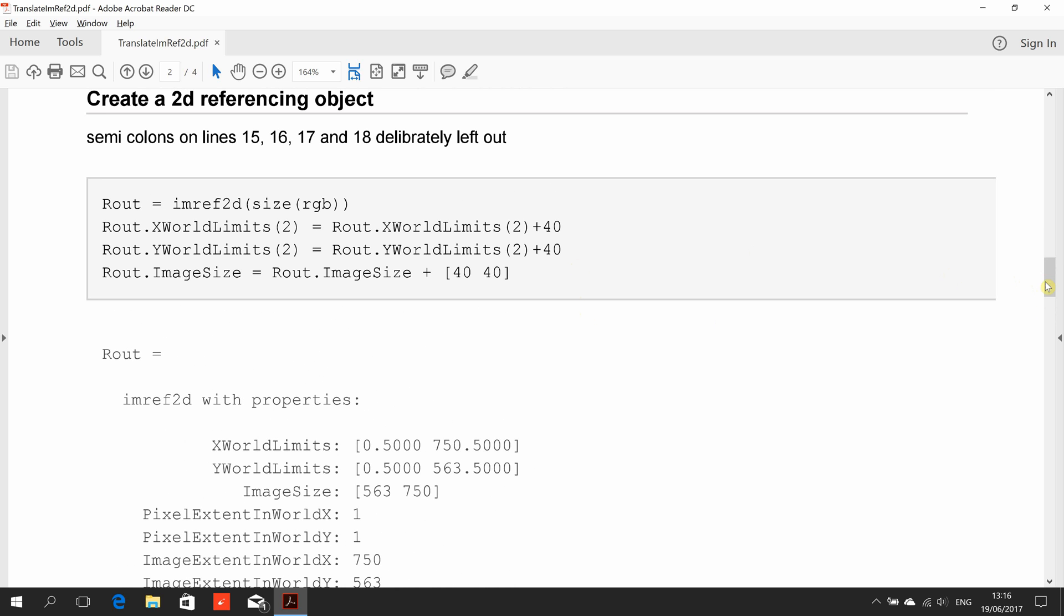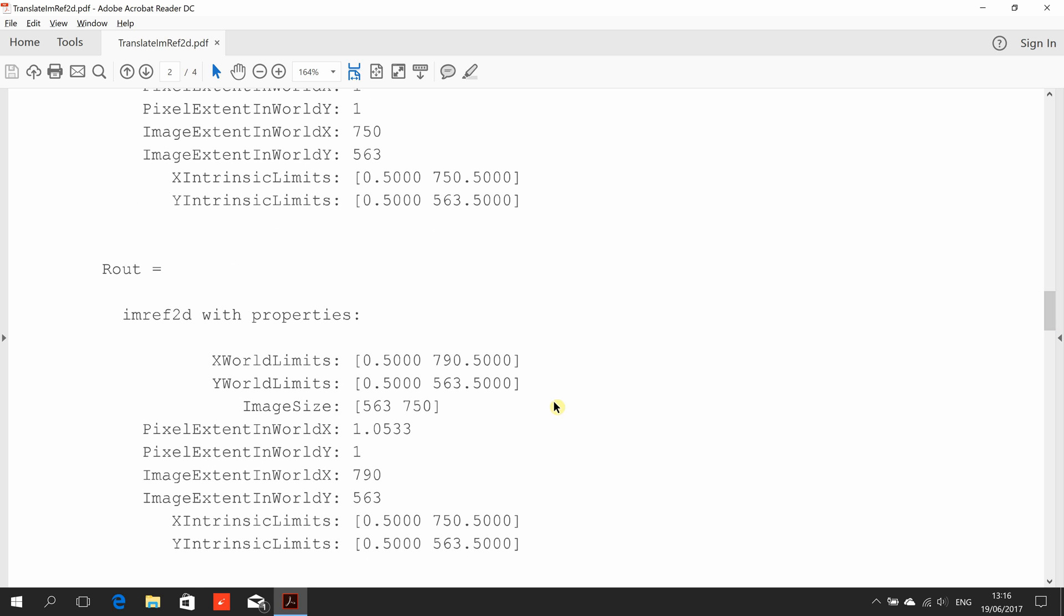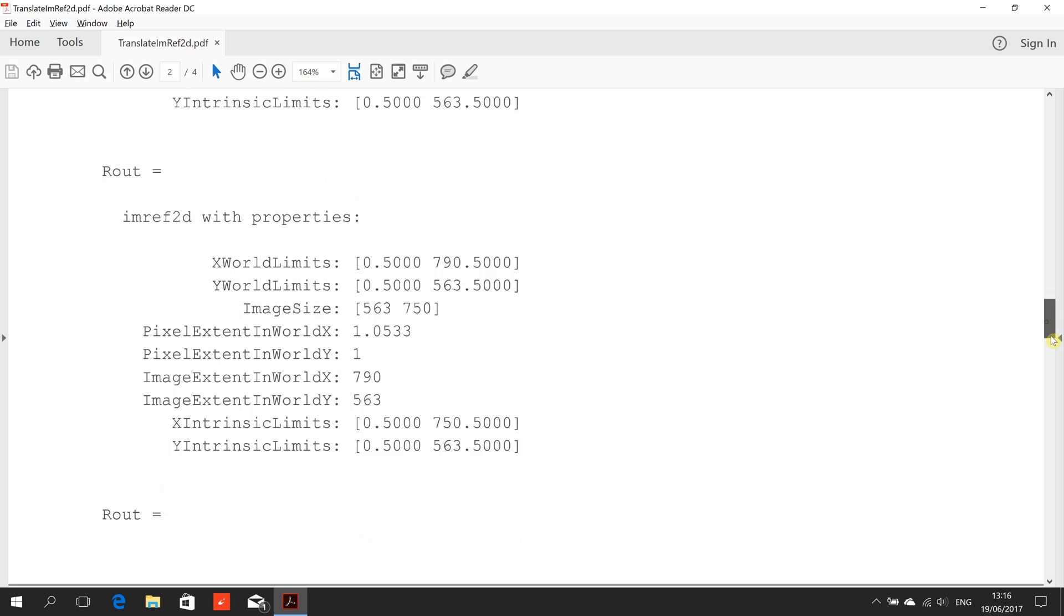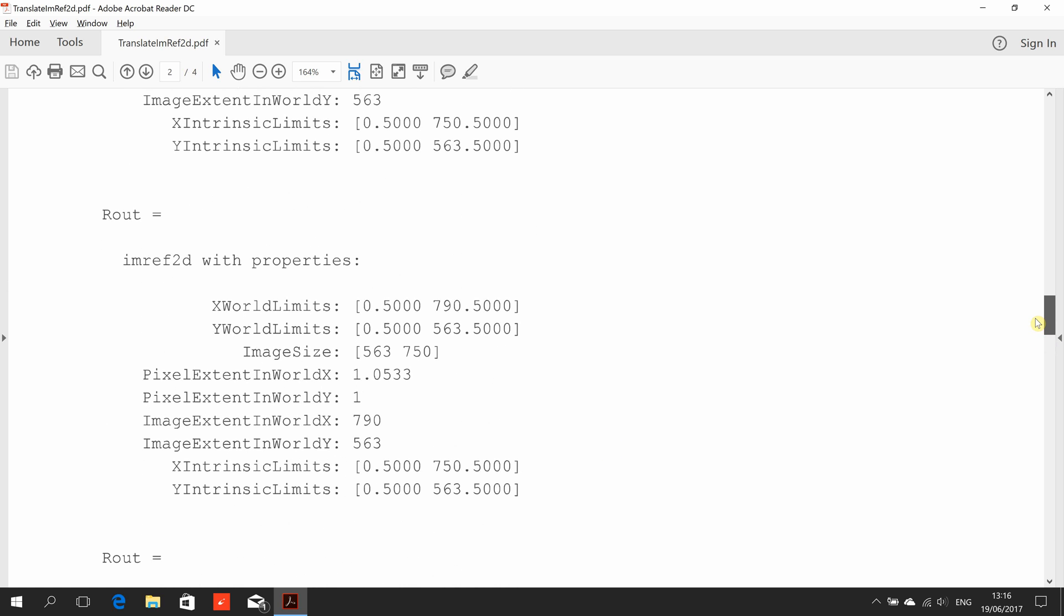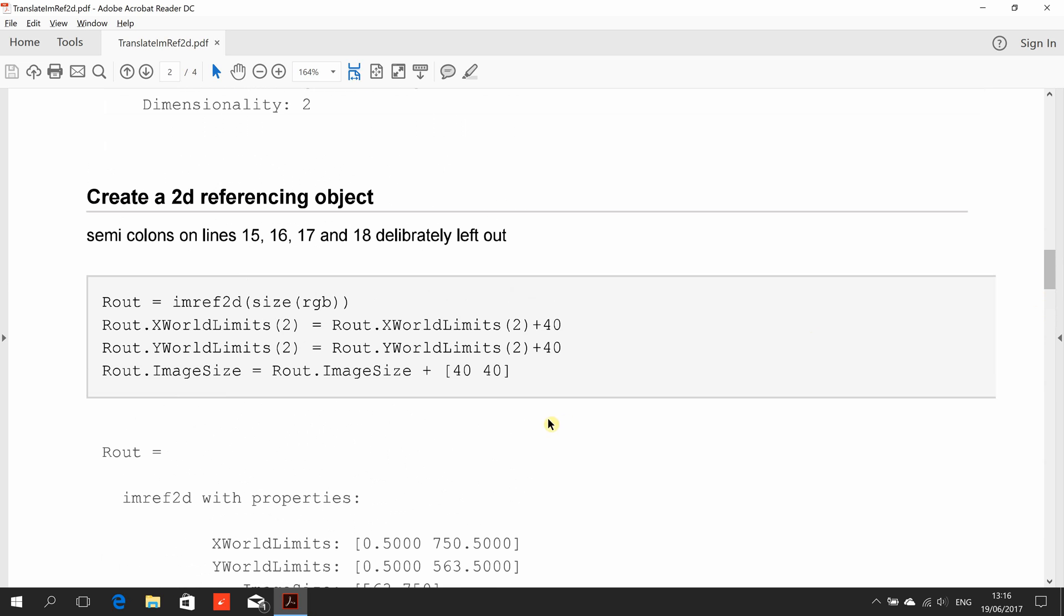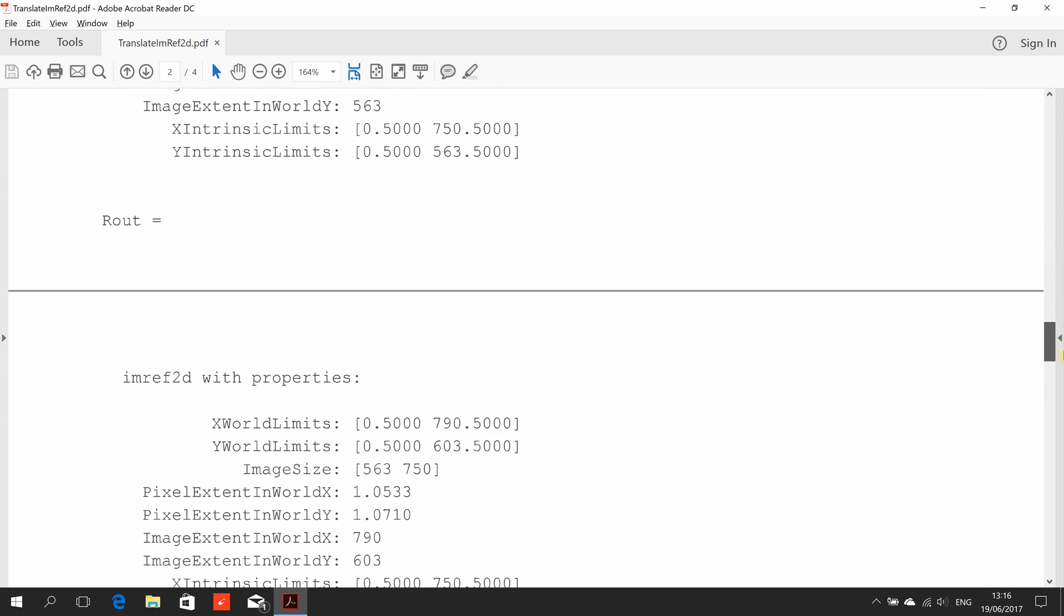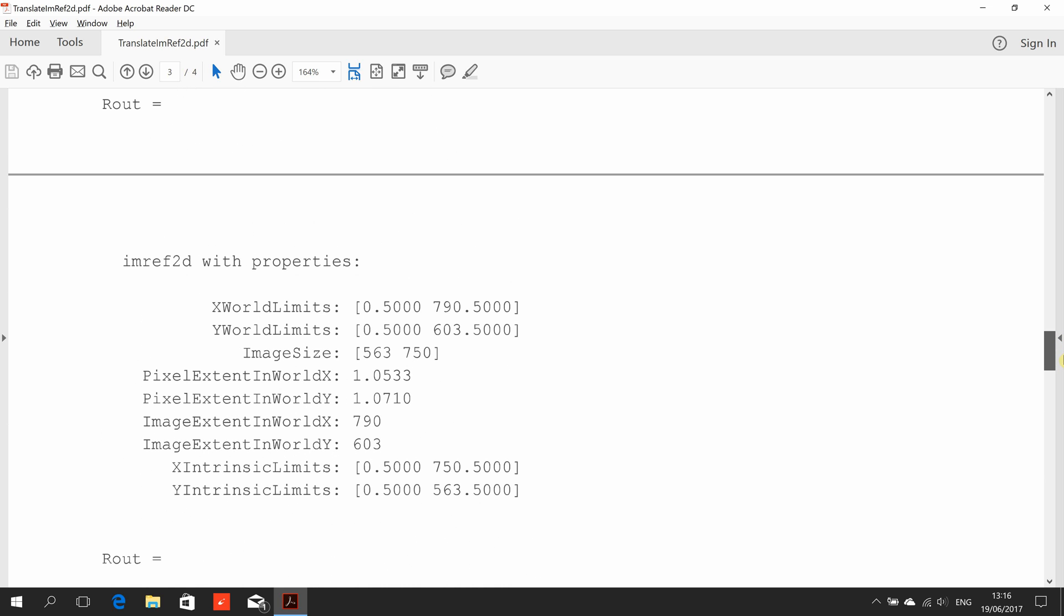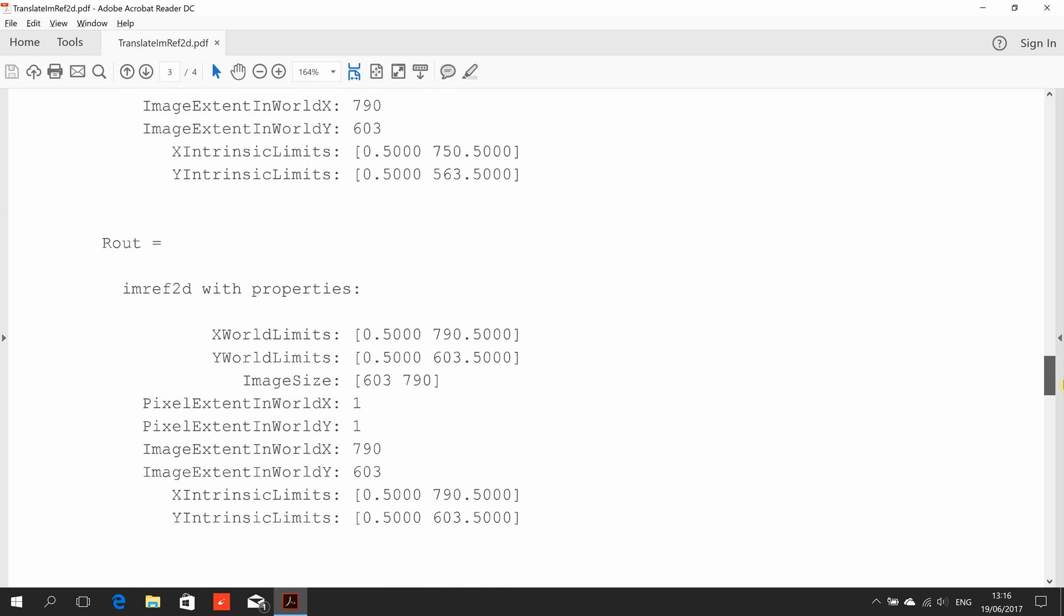Then we're going to add on 40 to the y world limits, so it was 563, it's now 603 because we've added on 40. And we're changing the image size, adding 40 and 40 because remember we're translating left to right by 40 and top to down by 40, so we've got to add on the extra 40 in each direction. And there's the image size, 603 by 790, which matches the intrinsic and the x world limits.